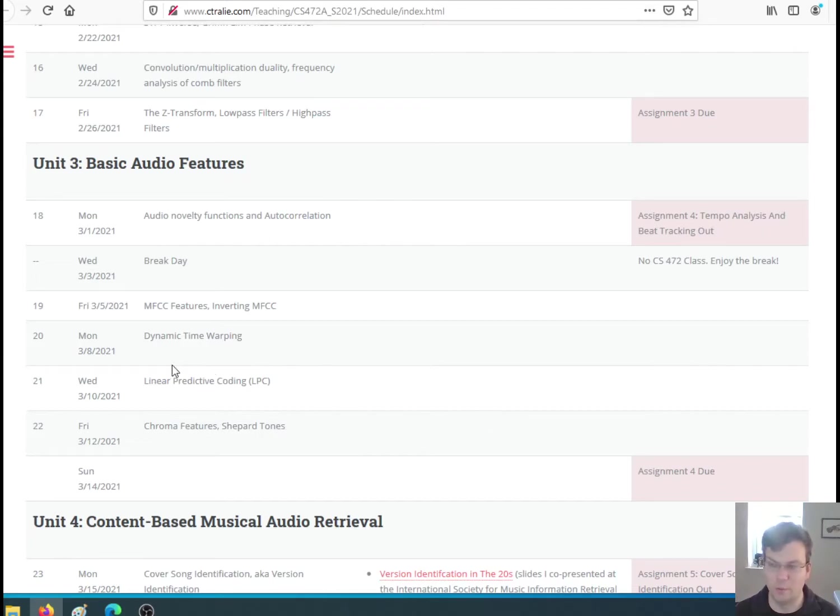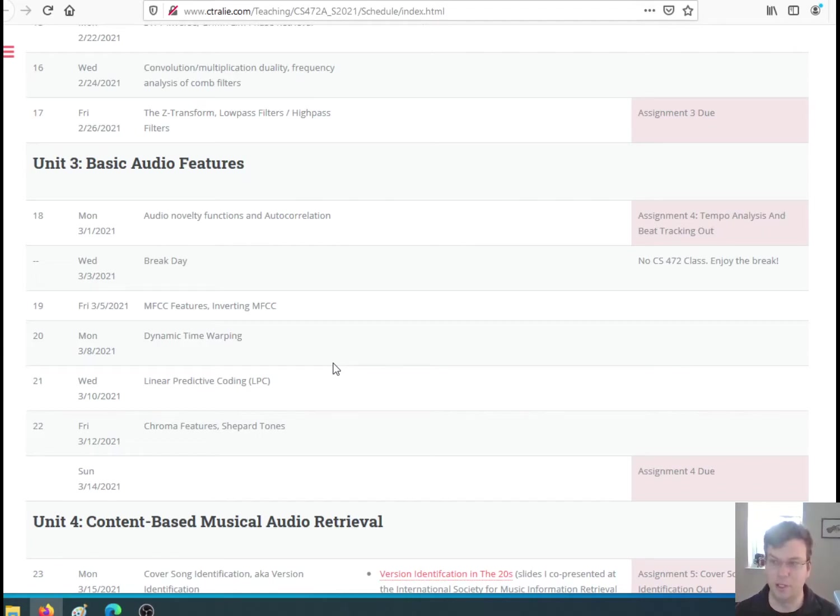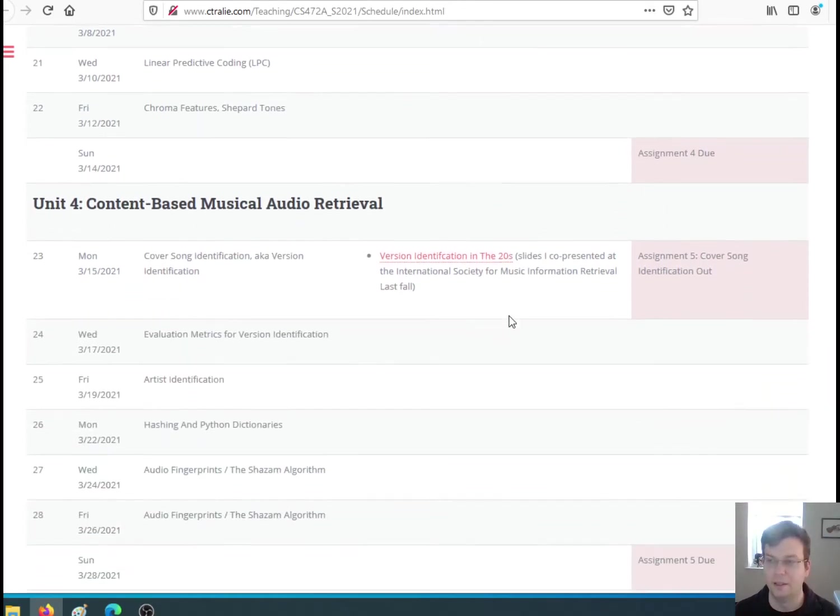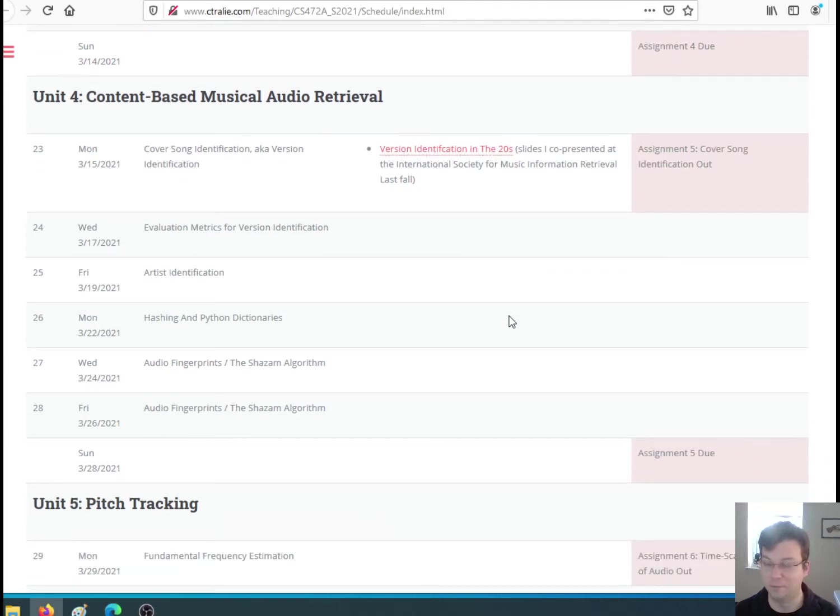In class we will talk about how to estimate pitches. We'll start doing something called chroma, and we'll also learn how to align different audio pieces. Actually, those who are taking algorithms, there's a little overlap here with what we're doing. You'll repeat this dynamic time warping algorithm in 371 as well. That's your reward for taking two classes with me this spring.